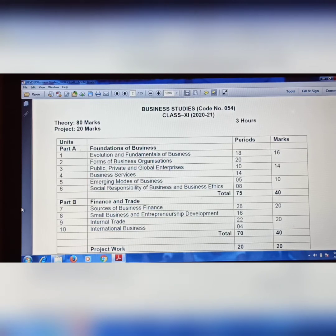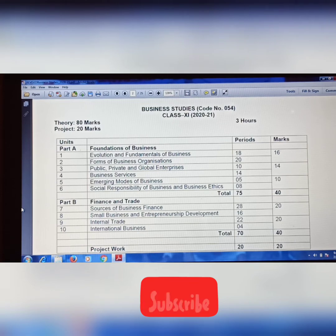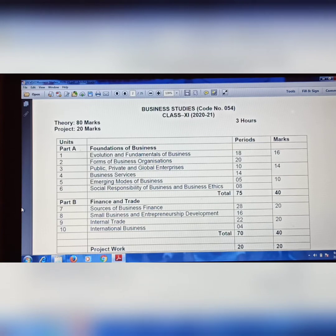This is for Class 11th Business Studies and Economics. I am teaching Business Studies and Economics, but I will also show some information related to Accountancy. Please watch this video until the end because I am going to give you all the information about which topics have been removed from the chapters.